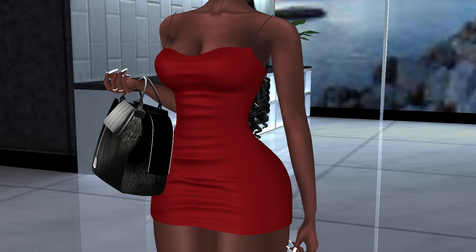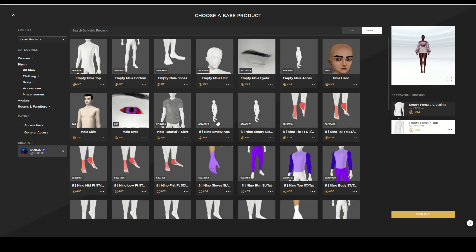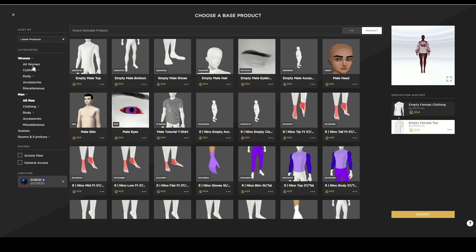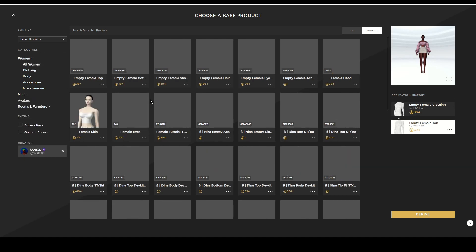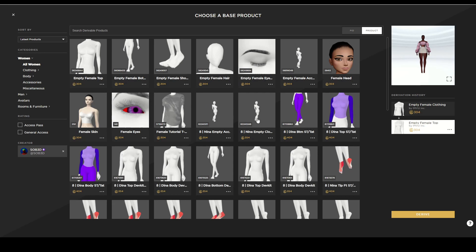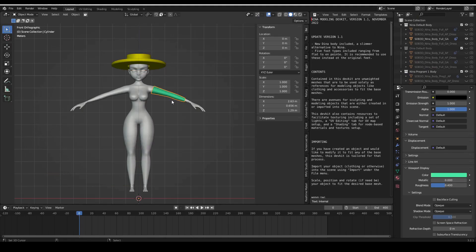If you've taken a look at the SOB 3D catalog recently, you'll notice the addition of empty clothing and empty accessory products for both Nino Men Shop and Nina Women Shop. To import our layerable clothing into IMVU, we will be using the empty clothing product.